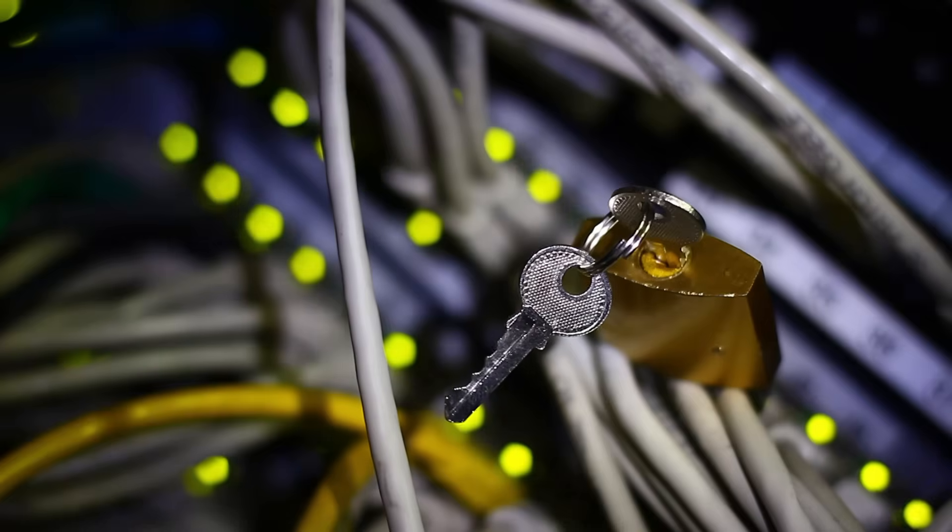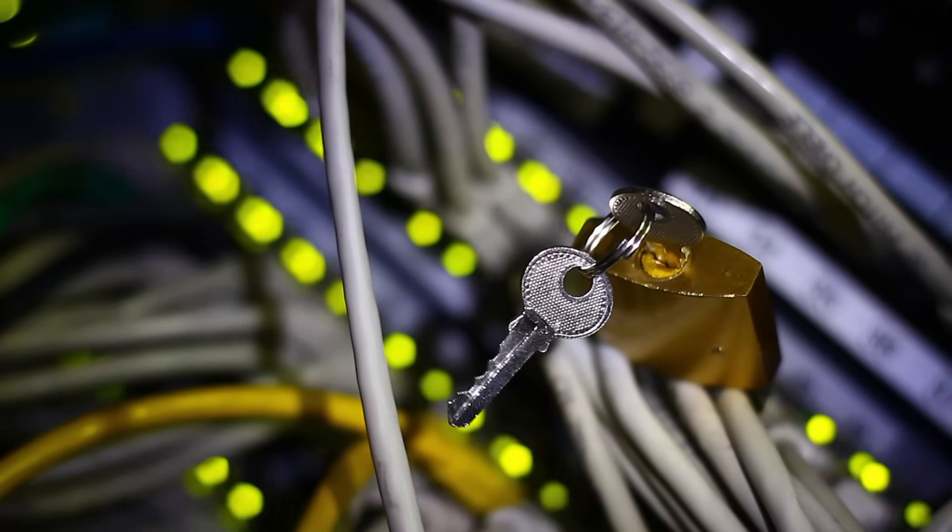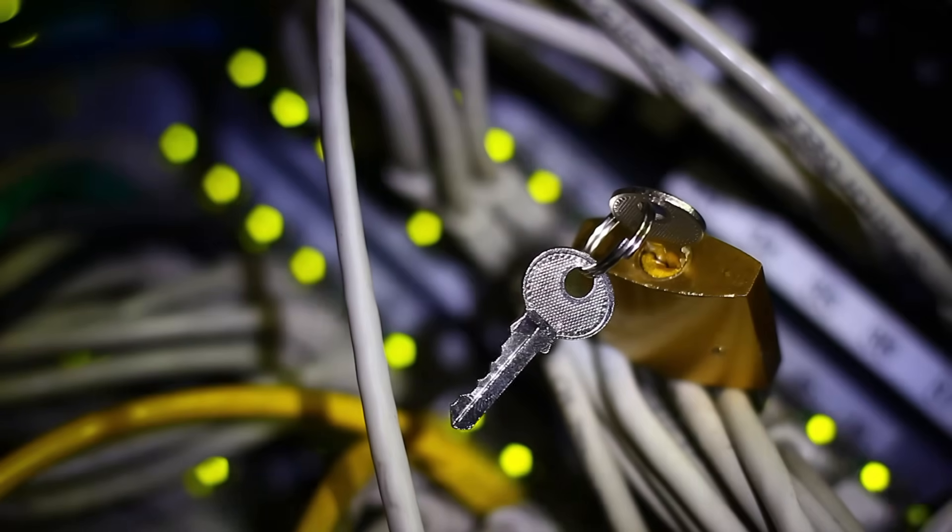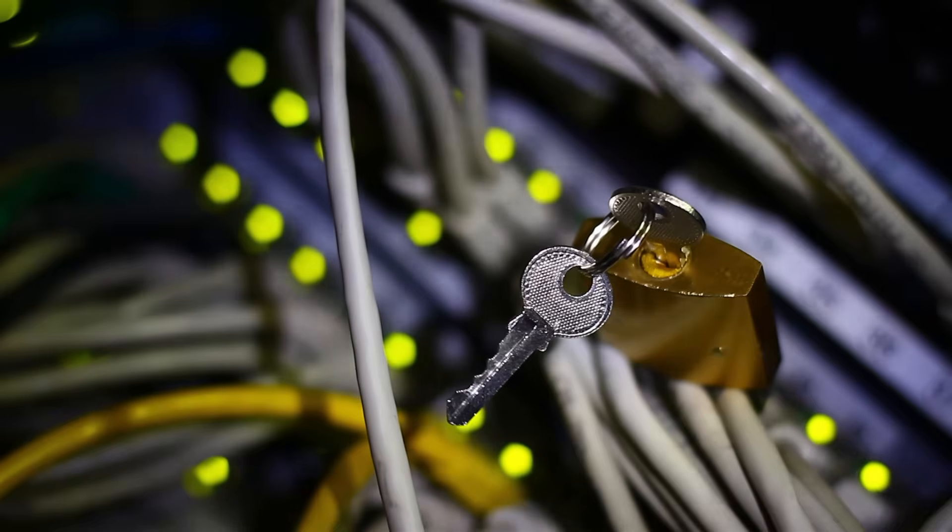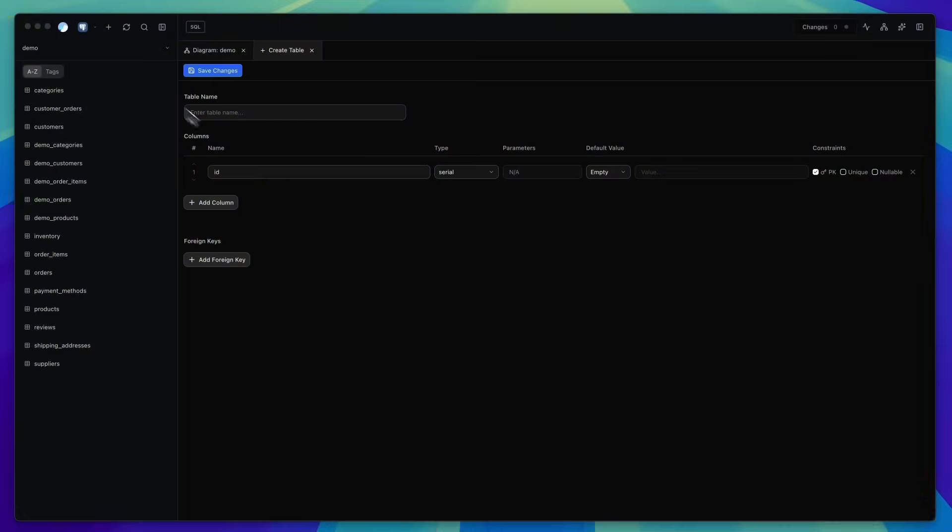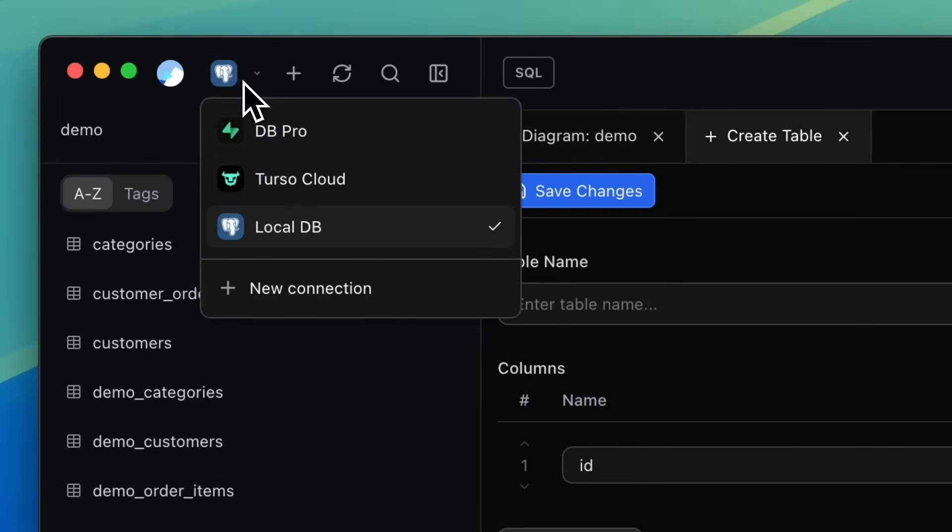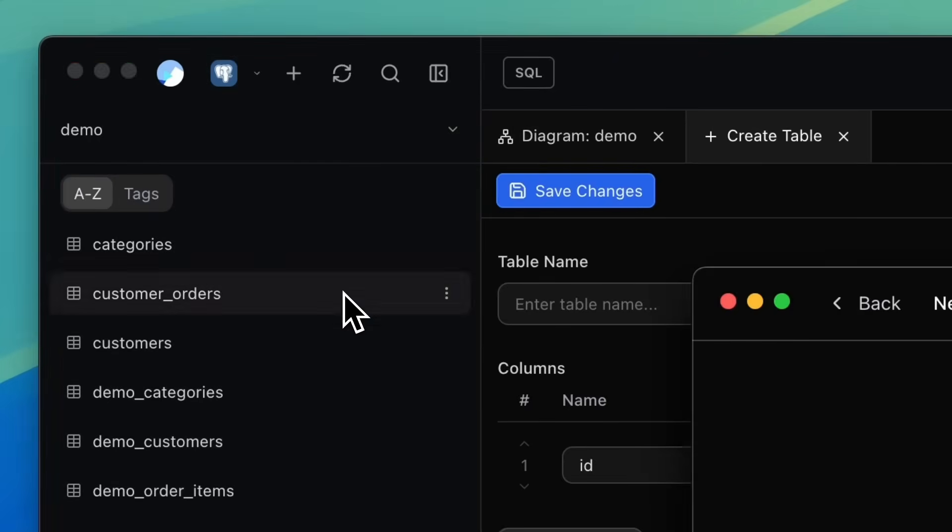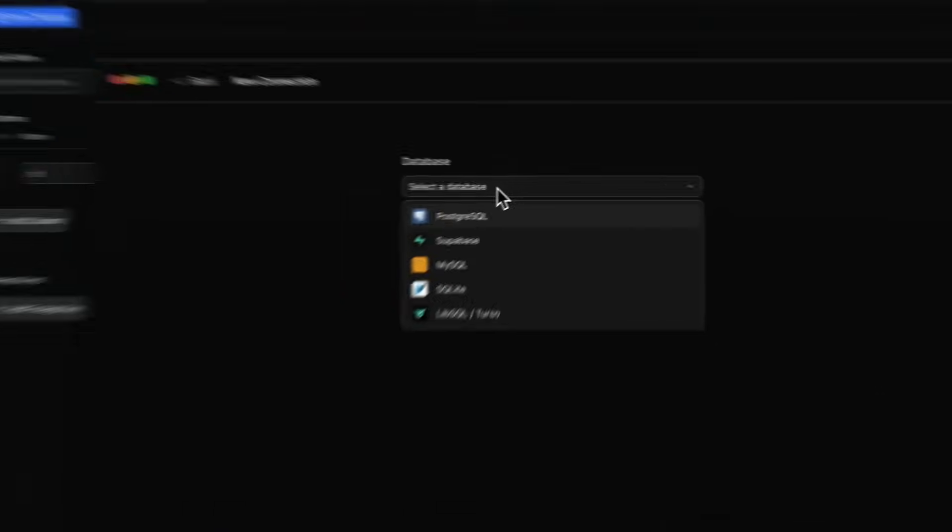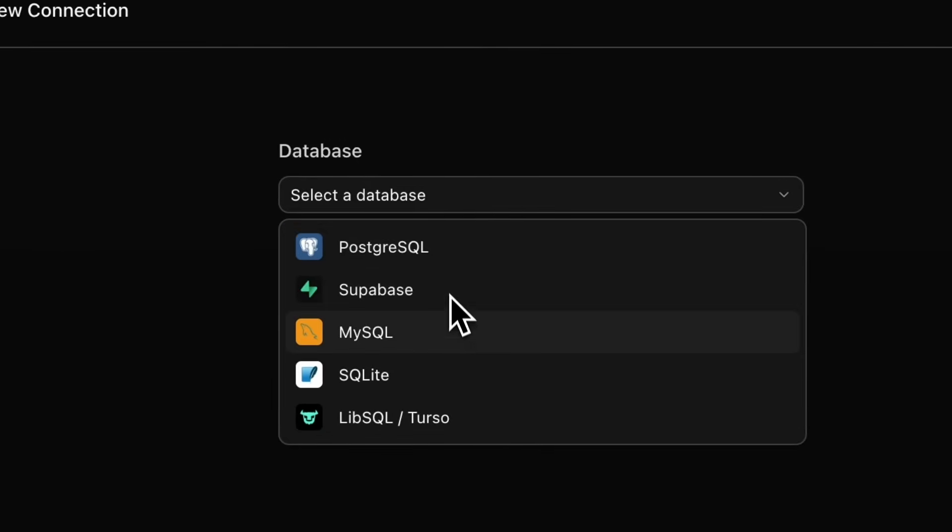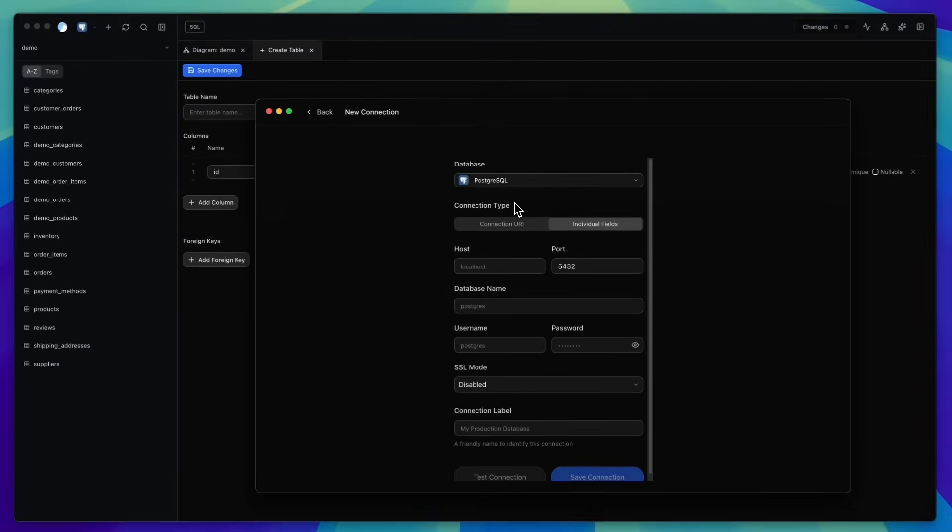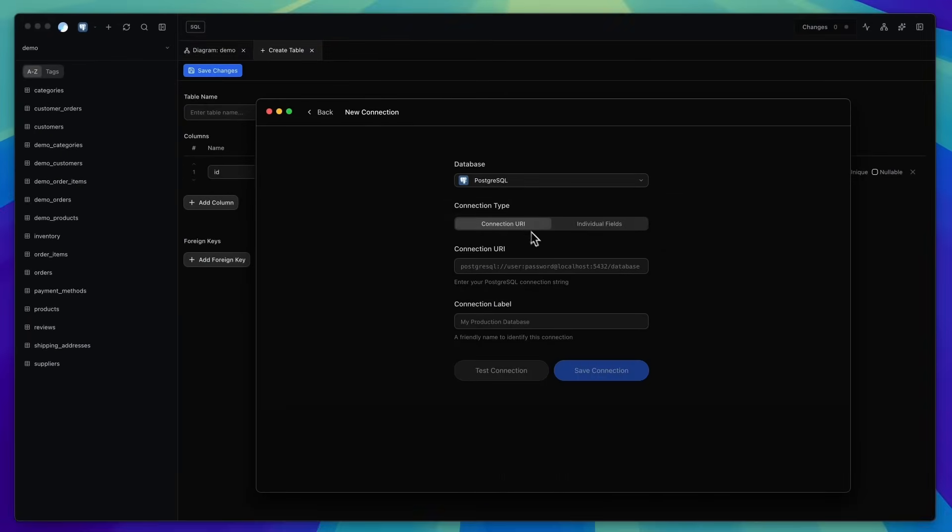Security is something that we take very seriously. After all, DB Pro connects directly to your databases, often containing sensitive data. So every connection you create in DB Pro is fully encrypted and stored securely inside your local database. It's a small thing to implement, but an incredibly important one.